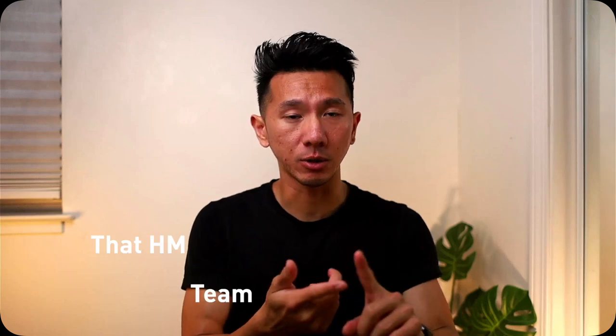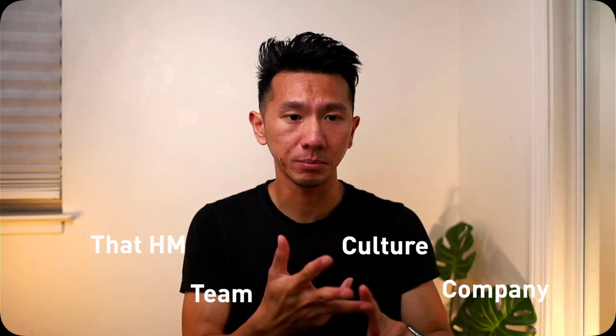Just aside, that 5 to 10 minutes is still a great time for you to ask questions to understand about the hiring manager, the team, the culture, the company, etc.